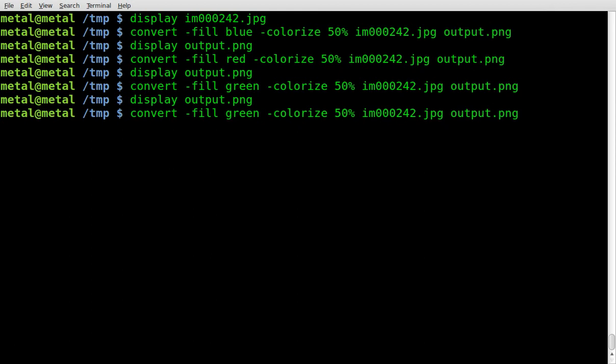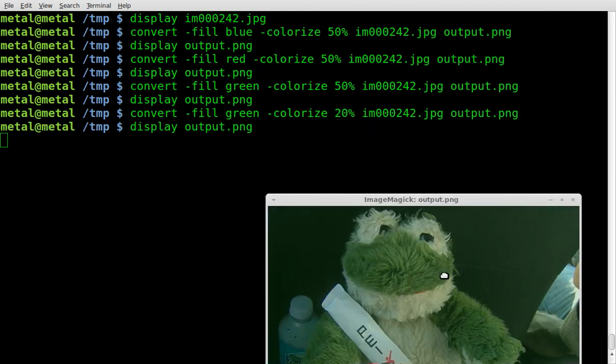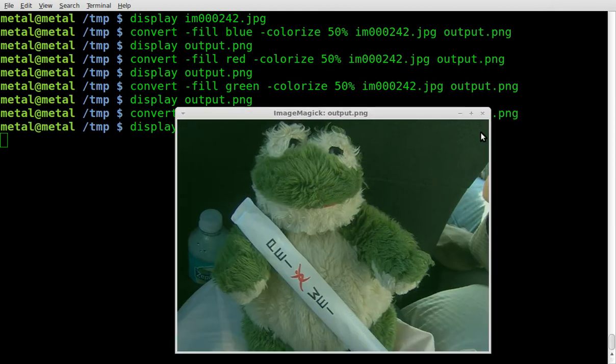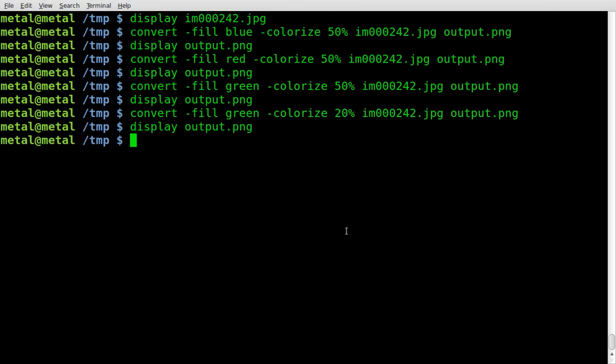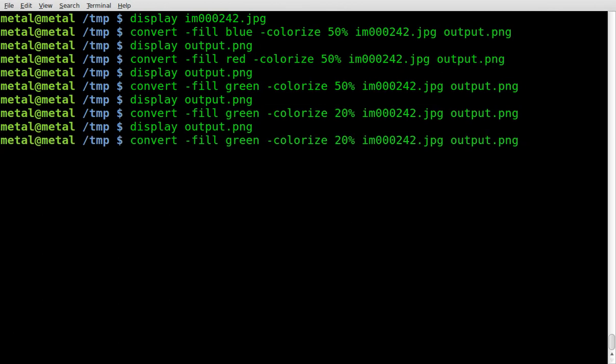We'll go 20%. Display that out, and you can see the green is not as predominant.